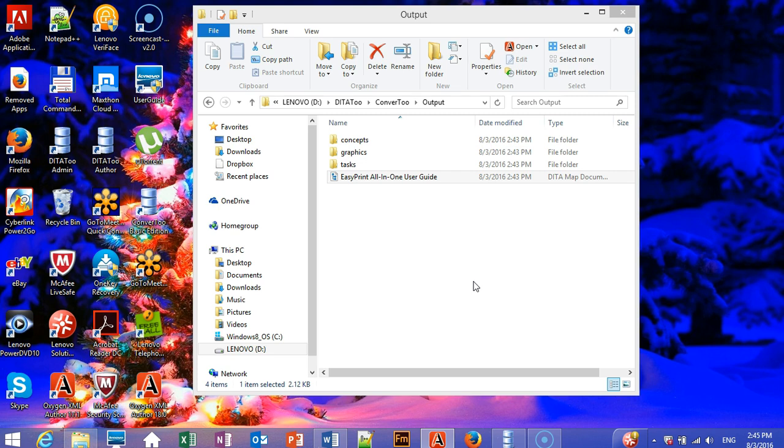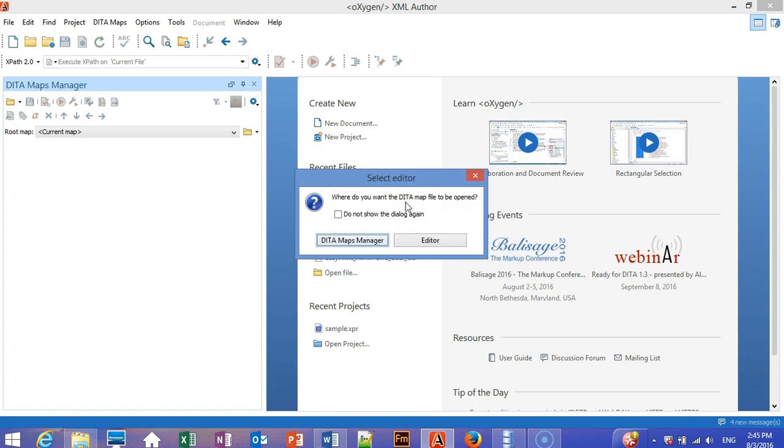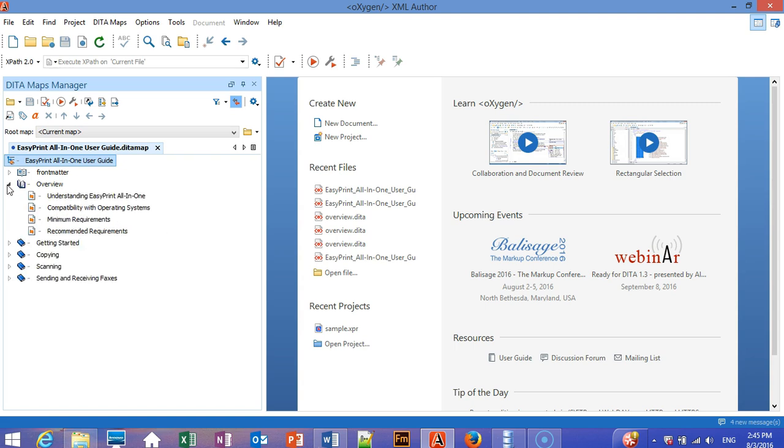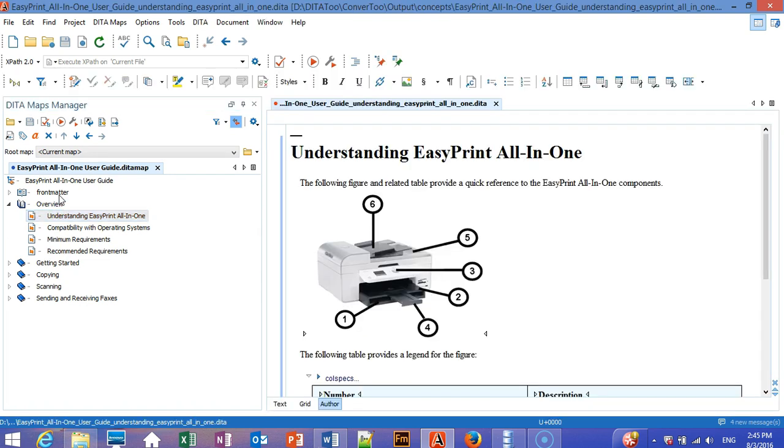We can now open the converted map and topics in a DITA editor to make sure that everything is valid. As you can see, we've got this DITA map. We can open some topics to see how they were converted.